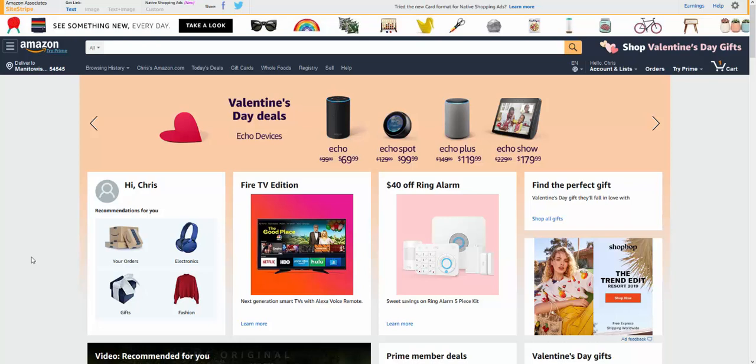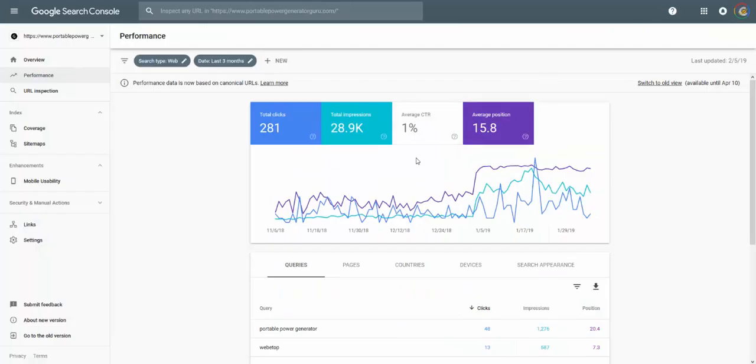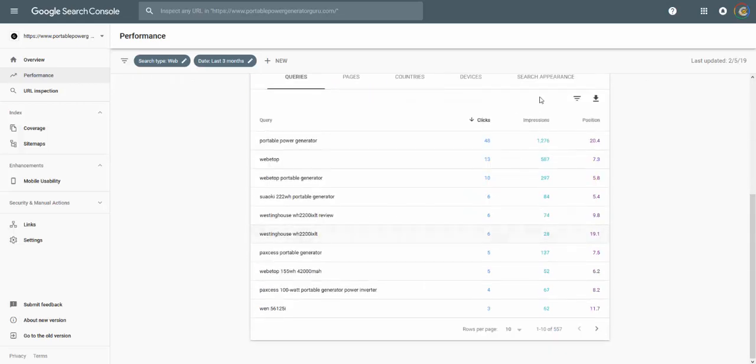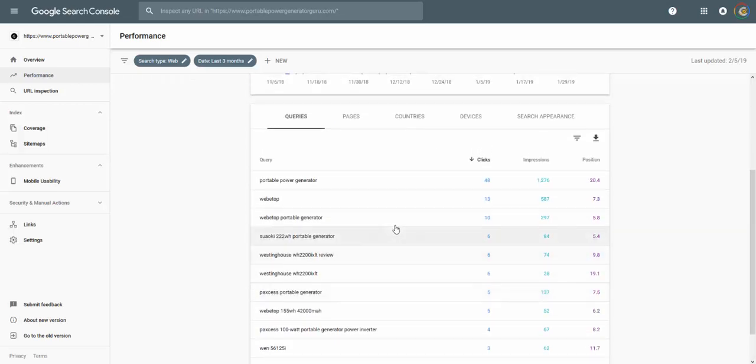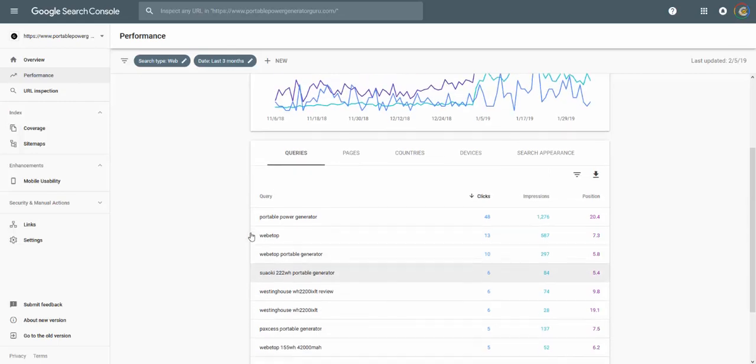Like I've shown quite a lot, the portable power generator site ranking, getting traffic and so on. When you're starting out, the most difficult thing is that you're starting from scratch.